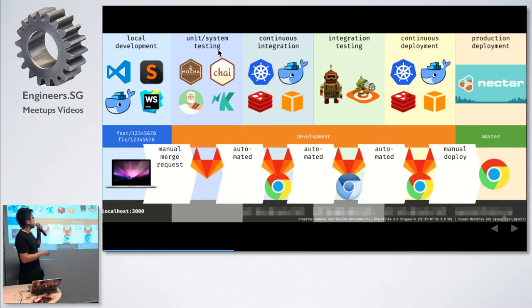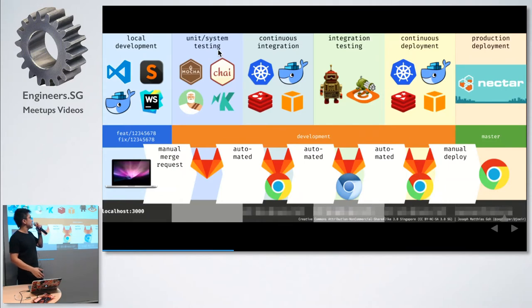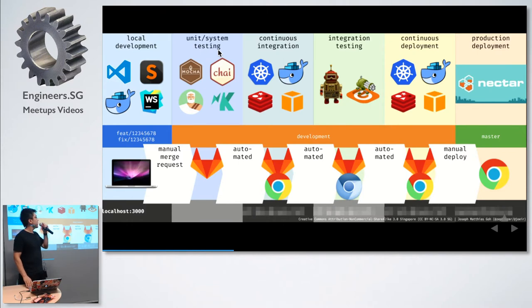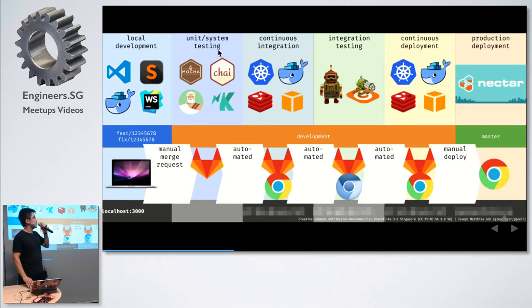You can see that first we run the unit test, then we do continuous integration, deploy to a query environment, thereafter integration testing. And finally, we deploy to a staging environment. If that's fine, then we go on to the production deployment.